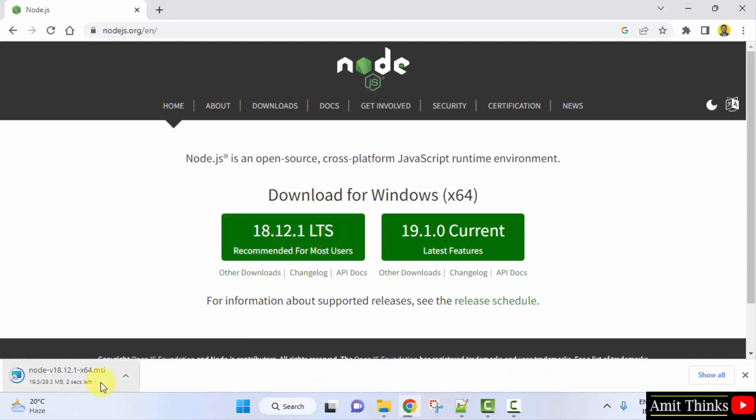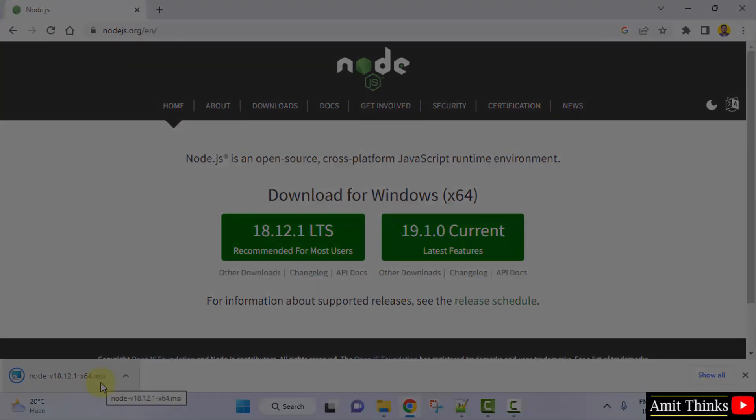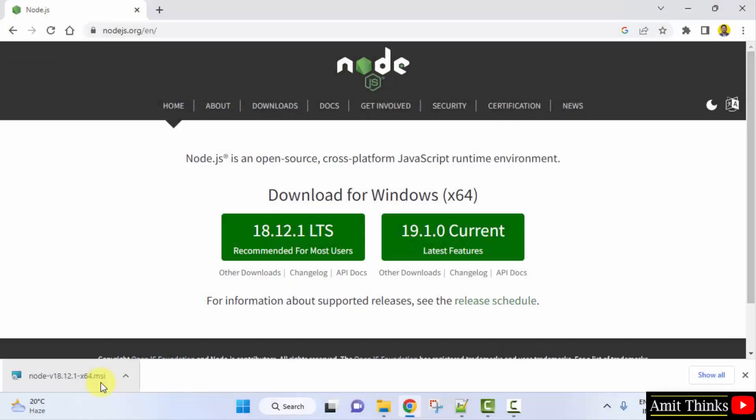Download started. Only 29 MB. Let's wait. So the download completed. Here is the MSI file.